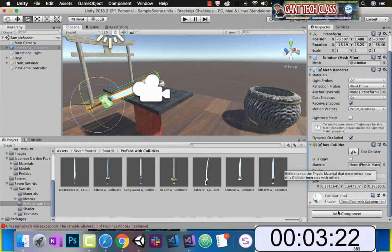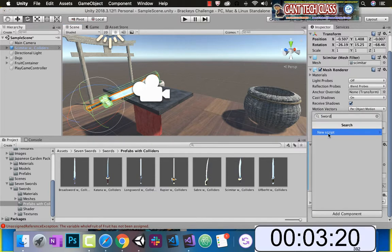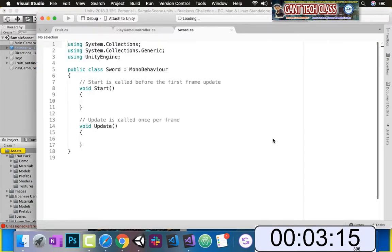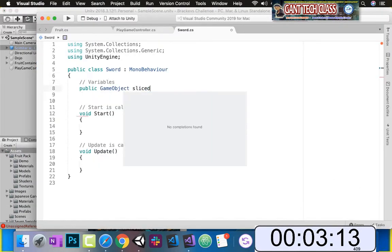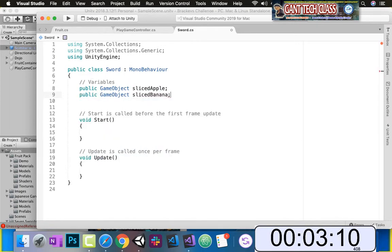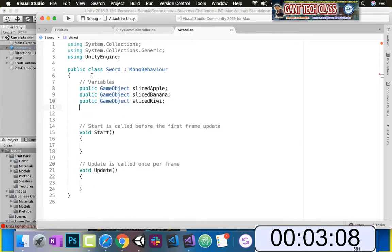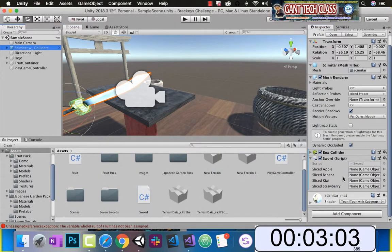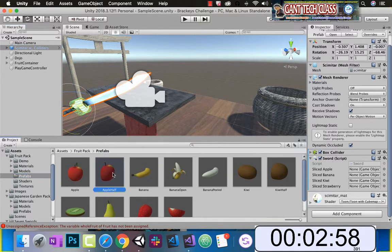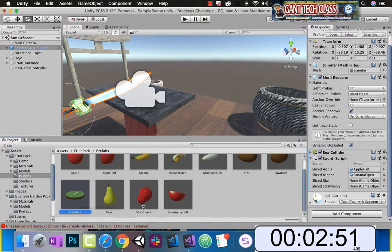Let's go ahead and add a box collider to our sword, and scroll into our sword to get a better view. Now you can see when I press play, it hits the sword. Let's move the camera in a little bit better. Now we're going to add that sword script — let's open that up. What we're going to add is sliced apple, sliced banana, sliced kiwi, and sliced strawberry. Back in Unity, drag in these sliced prefab instances. Remember these have rigid bodies so they can fall and use gravity.